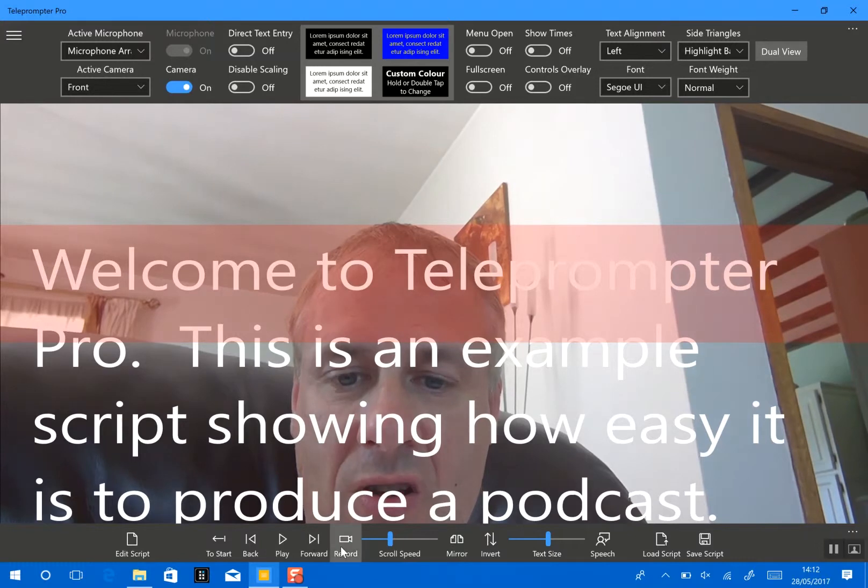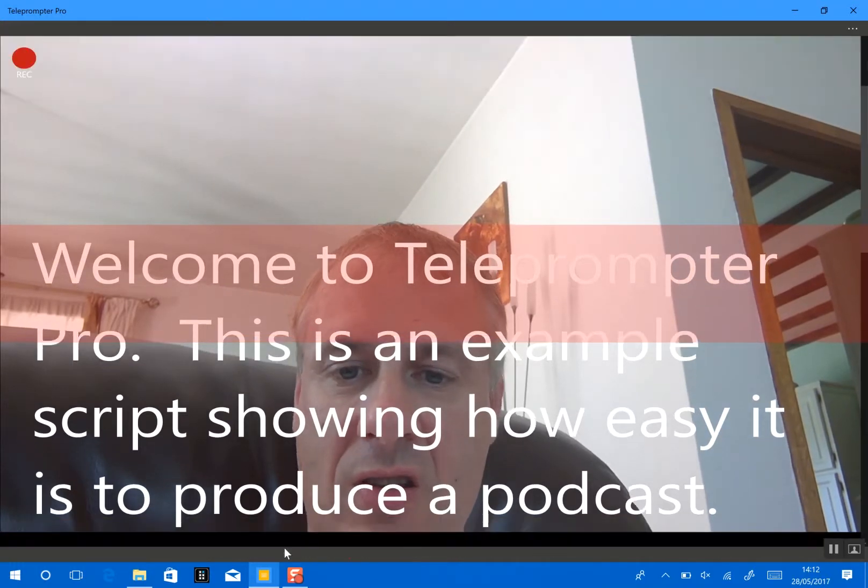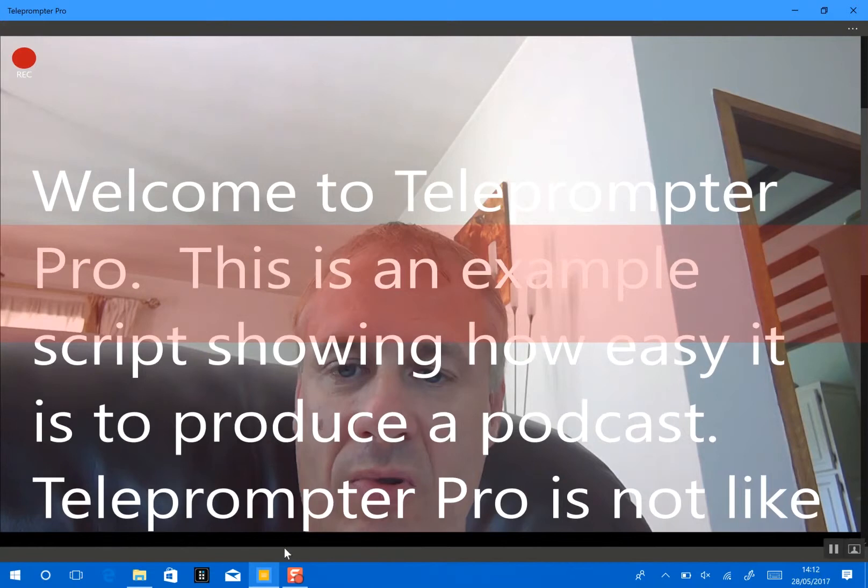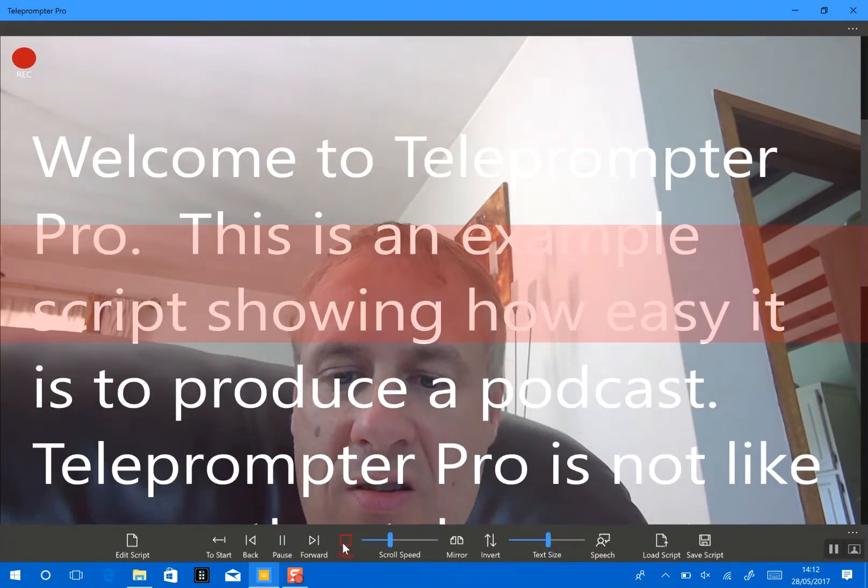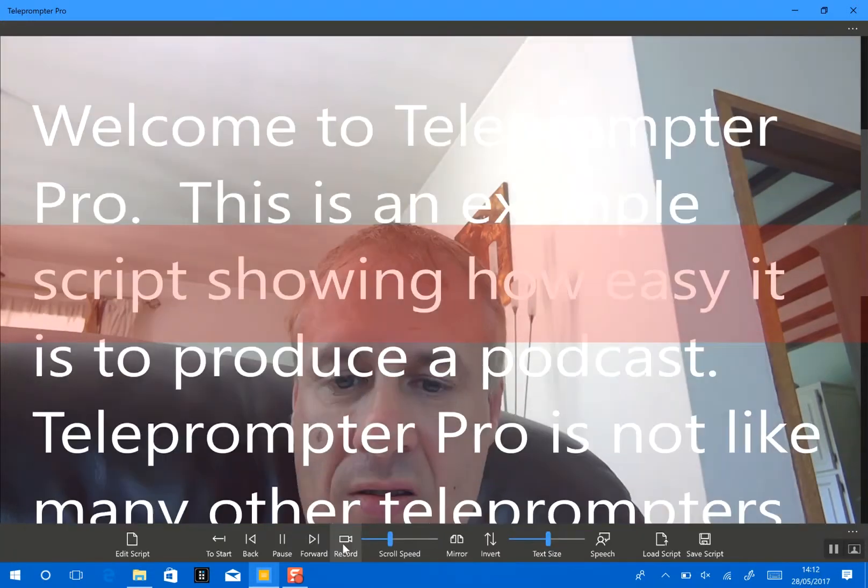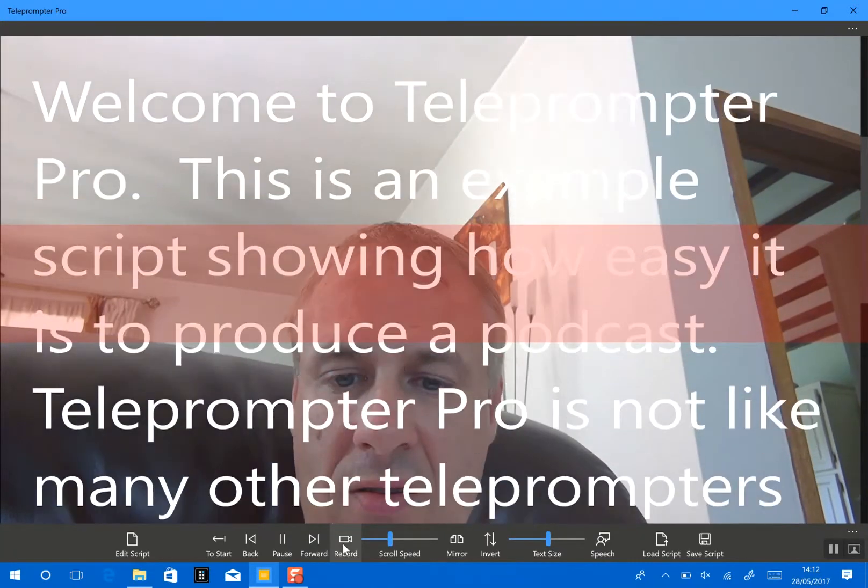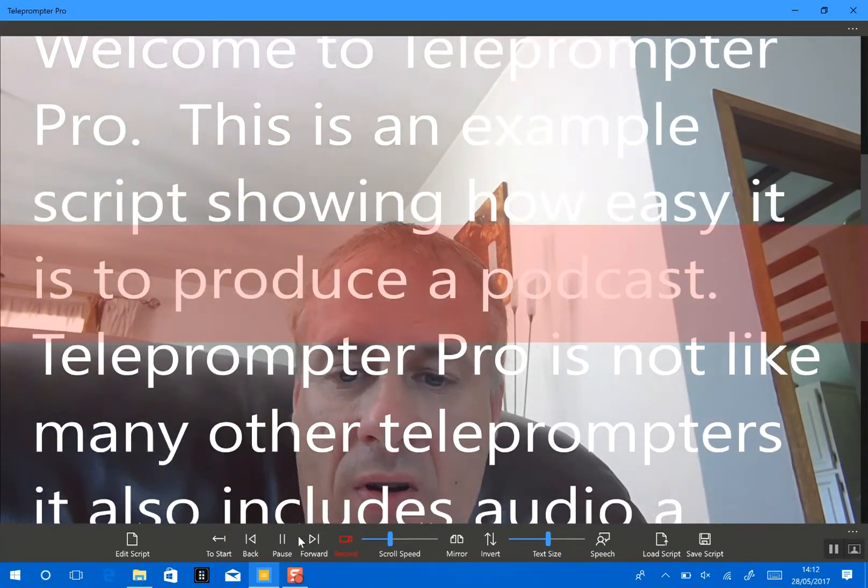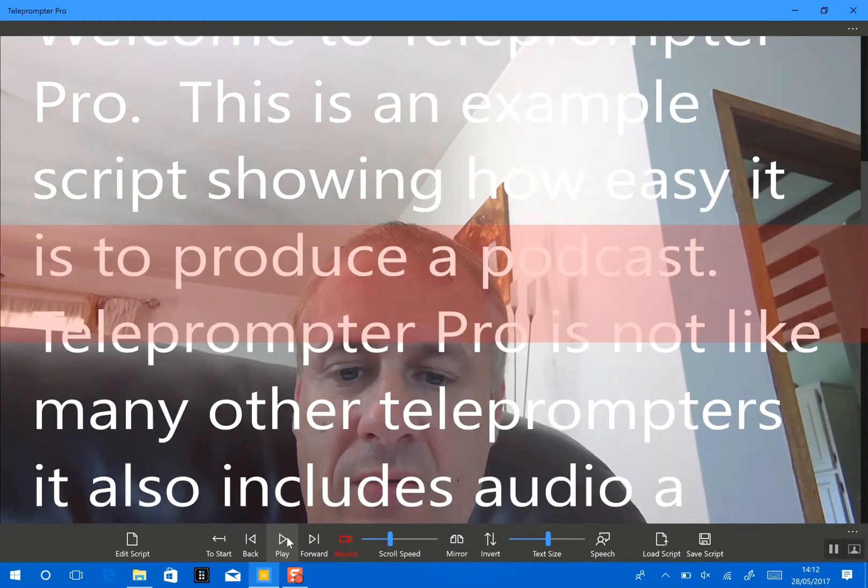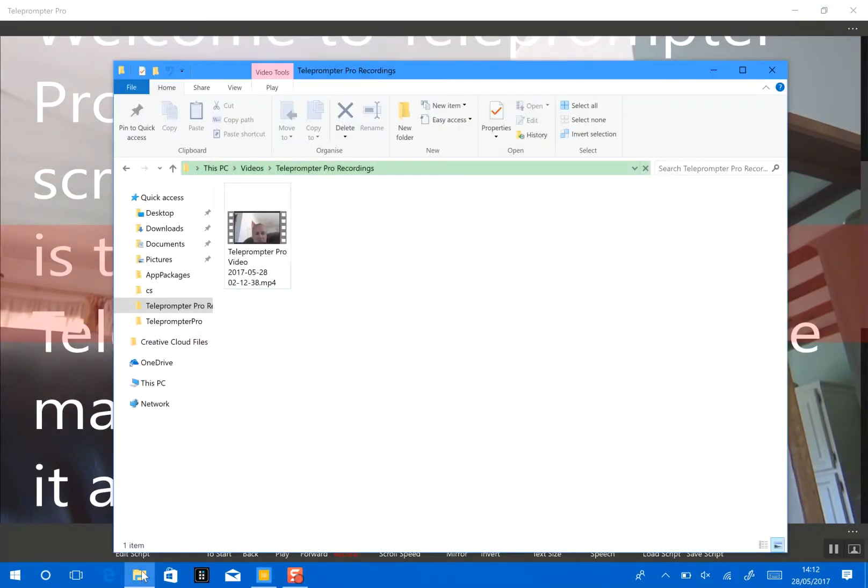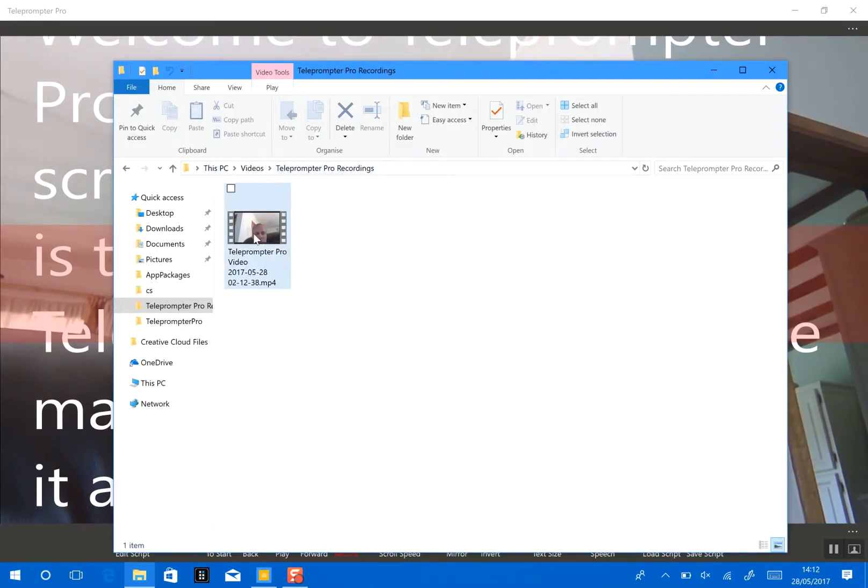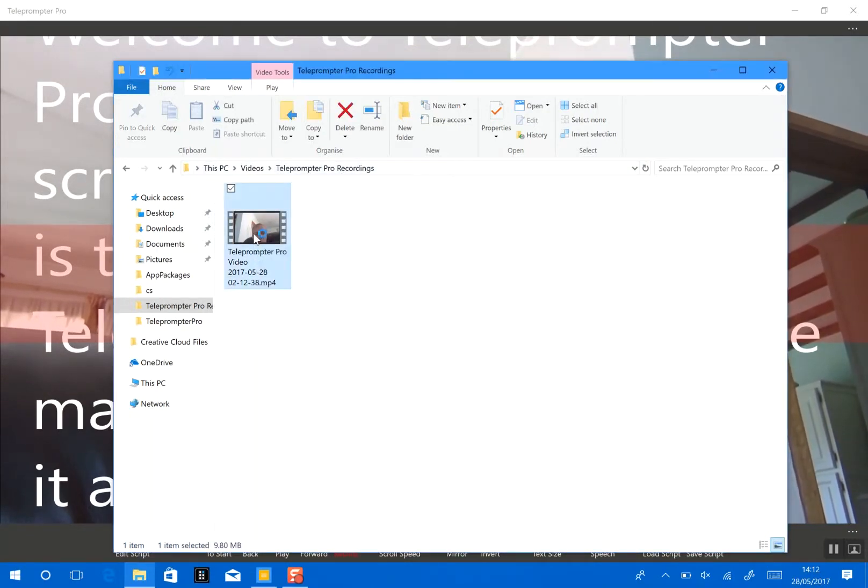So we can start recording our podcast, scrolling our text. Welcome to Teleprompter Pro, etc. And now if we go to our videos folder, we'll find a folder called Teleprompter Recordings. And here you can see the recording. Thank you.